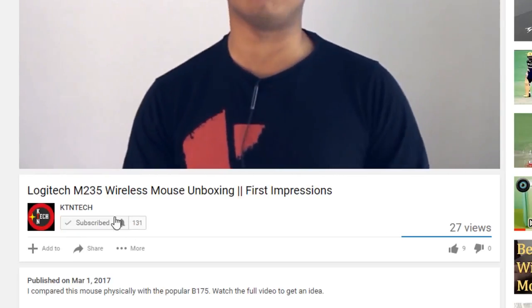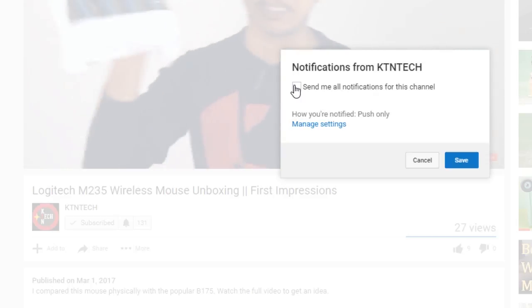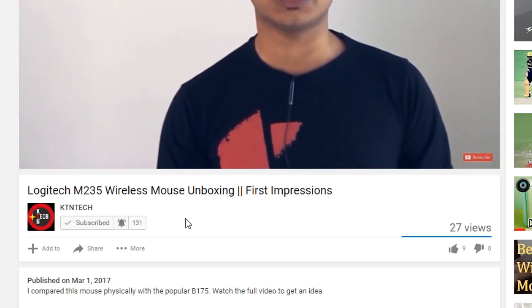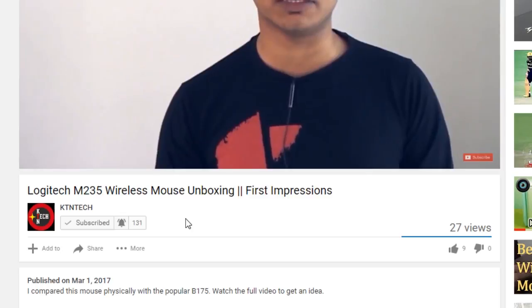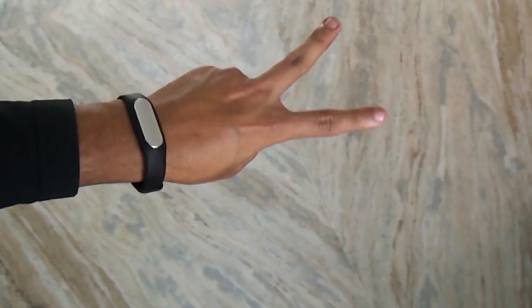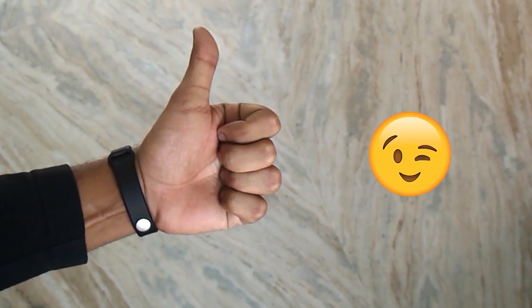And don't forget to click the bell icon beside the subscribe button because when each upcoming video goes live, you will get notified instantly. That's been it. Thank you for watching, this is Tito from KDN Tech signing off. You guys have a great day. Bye-bye now.